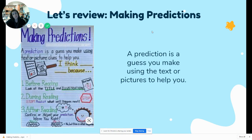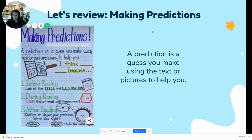Before you read, you look at the title and all of the illustrations to see what that book is about. While you're reading, you stop and see if any of your predictions came true, and you decide what's going to happen next. After you're reading, you confirm them — you see: did that really happen? Was my prediction right or wrong?